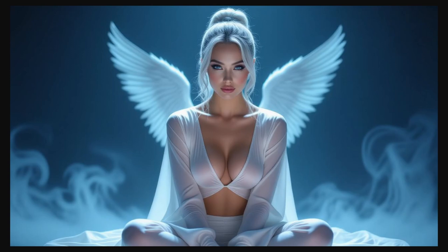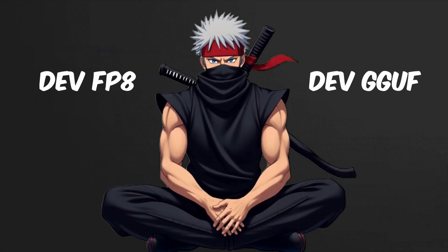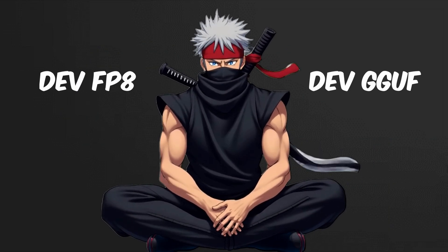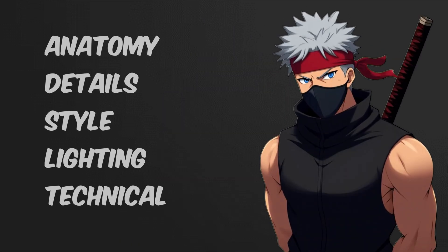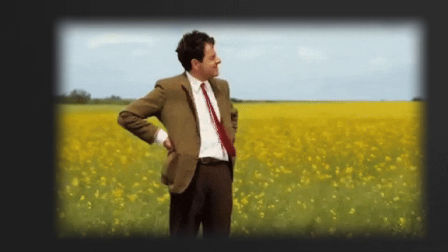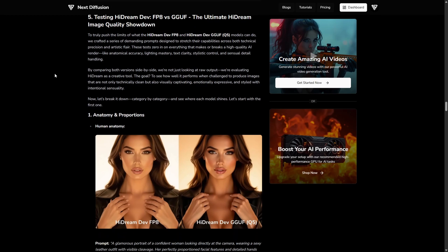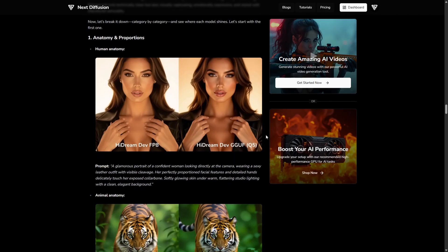Now that both the HiDream Dev FP8 and GGUF models are ready, let's put them to the test. We focused on key areas like anatomy, detail, style, lighting, composition, and technical challenges. To be honest, the GGUF version doesn't lose any quality at all — just watch and decide for yourself. Head over to our website where I've set up a full gallery where you can explore every image side-by-side. In this video, I'm just going to scroll through the categories so you can get a quick feel for it.